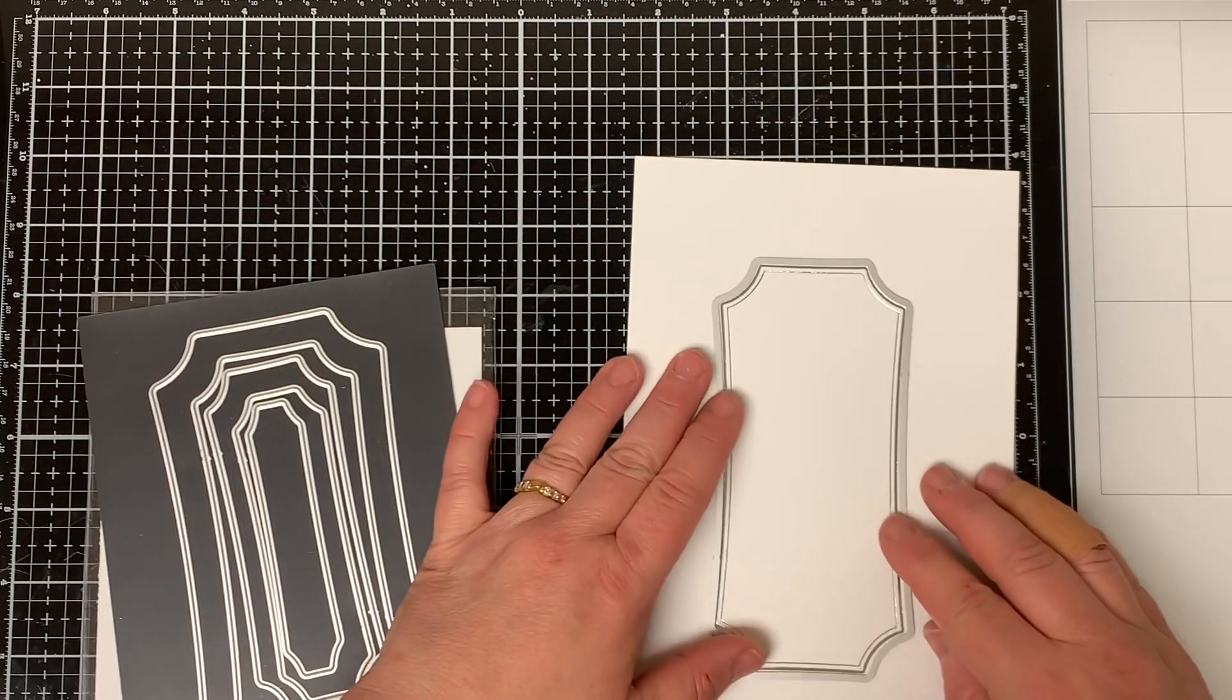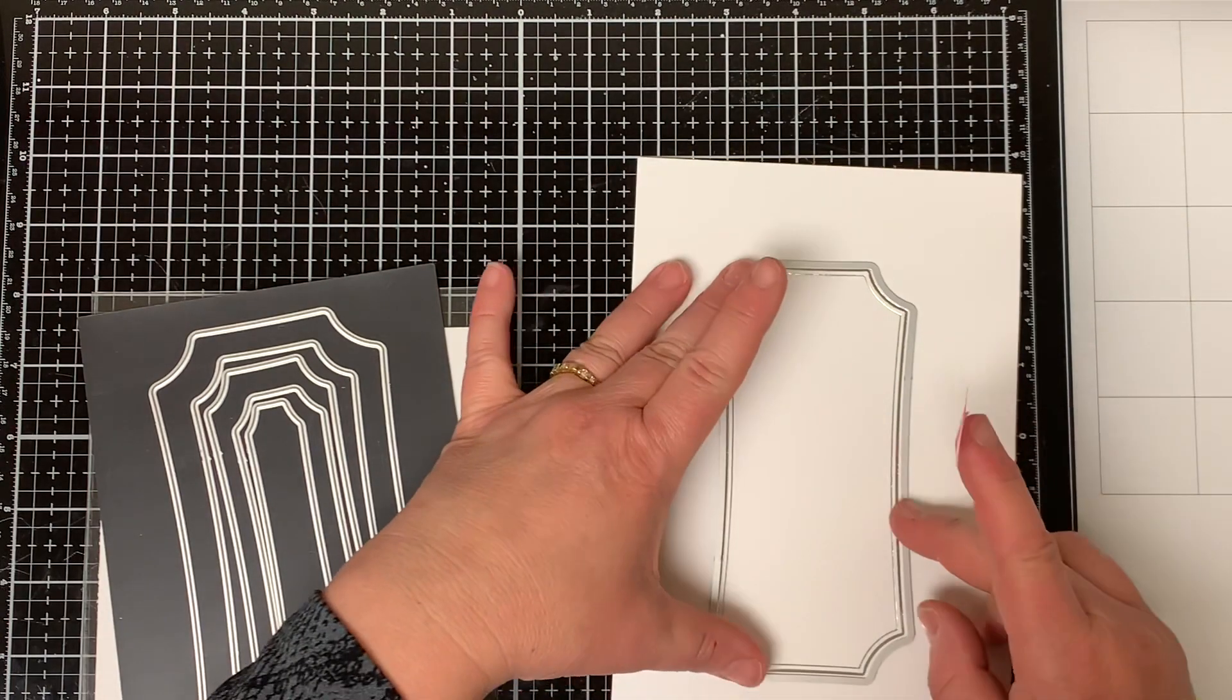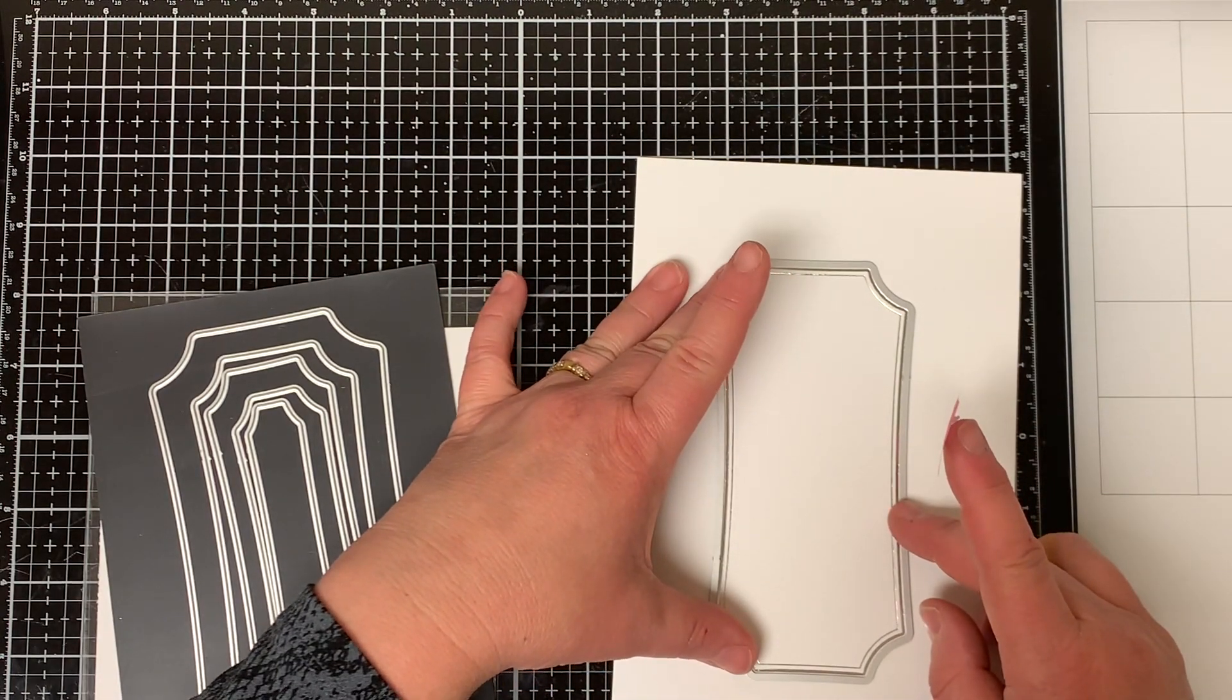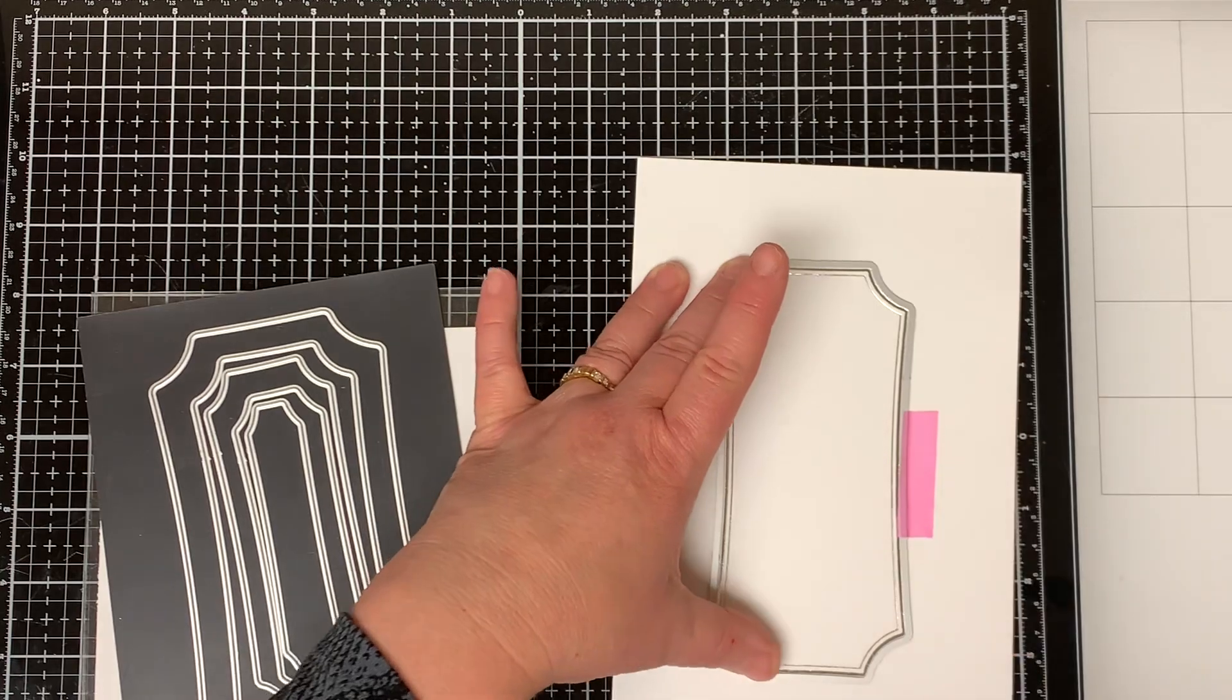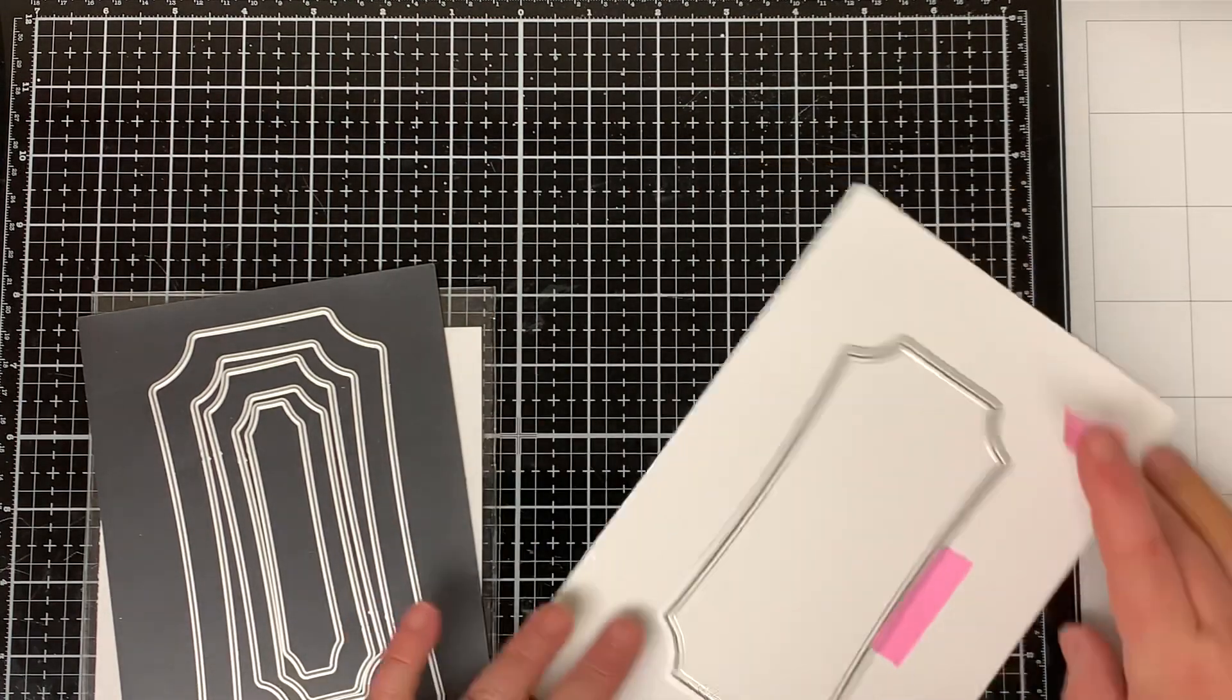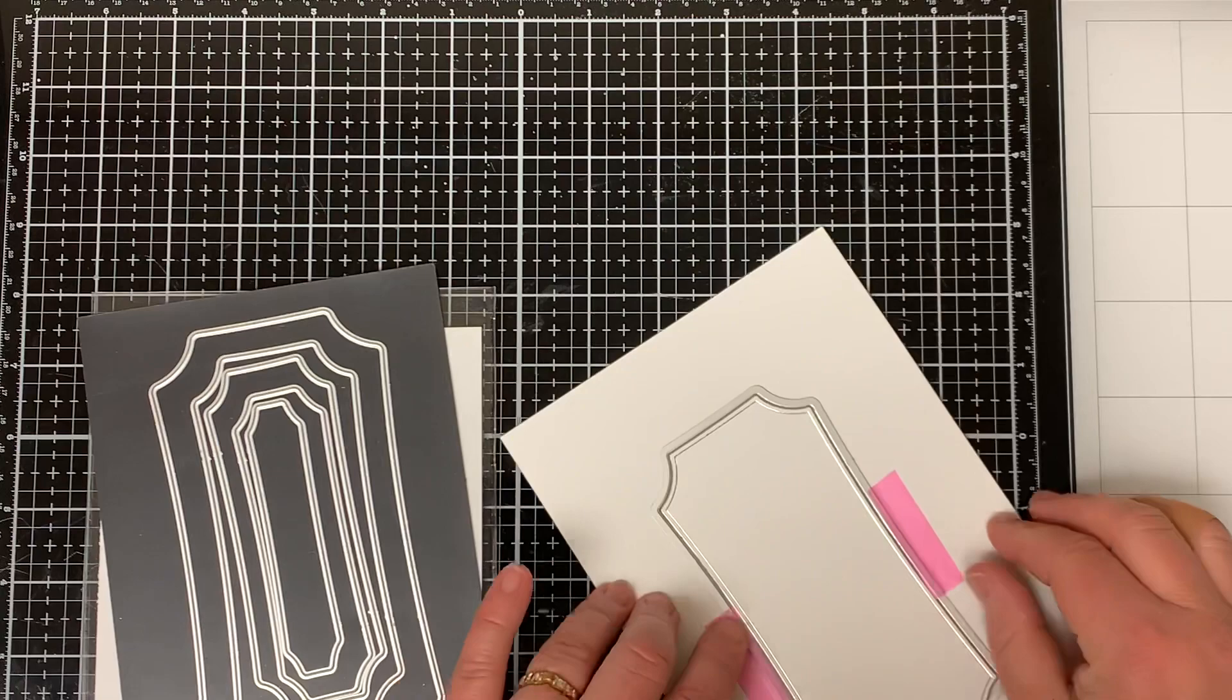Next I'm going to use the second largest mini slimline die to cut it out. I just put it all around the border of the foil and I tape it down so it doesn't move around and then I run it through my die cut machine.